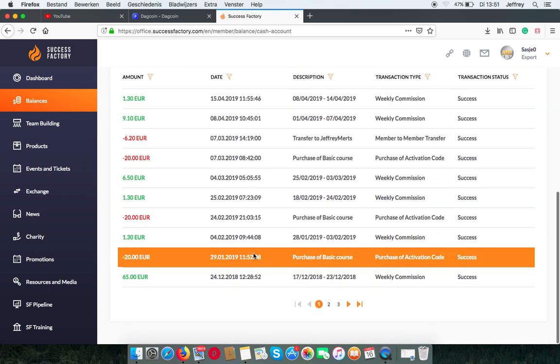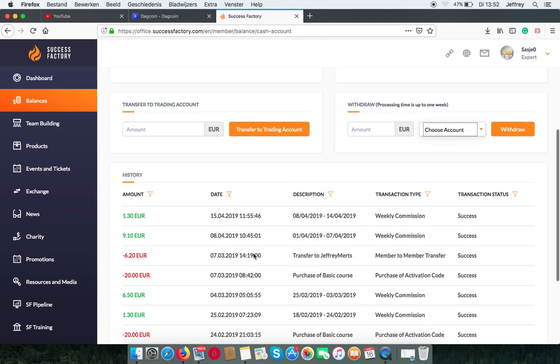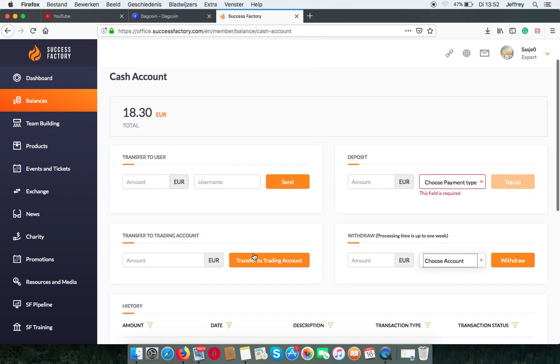You can also print it. This is your cash account.